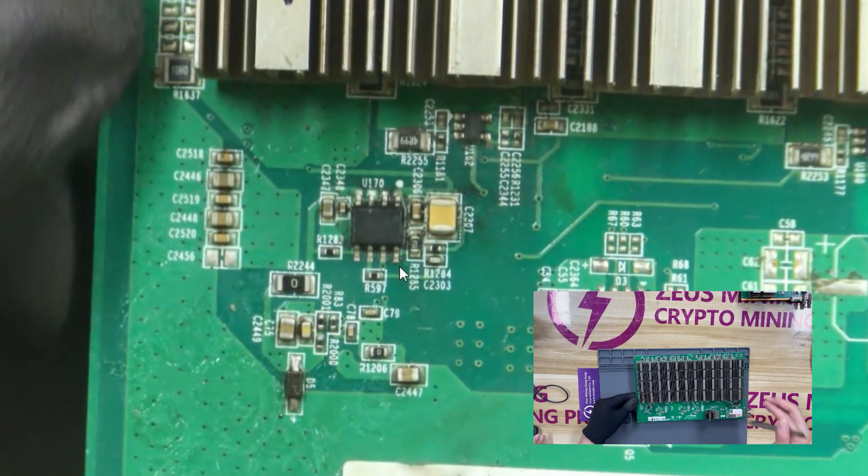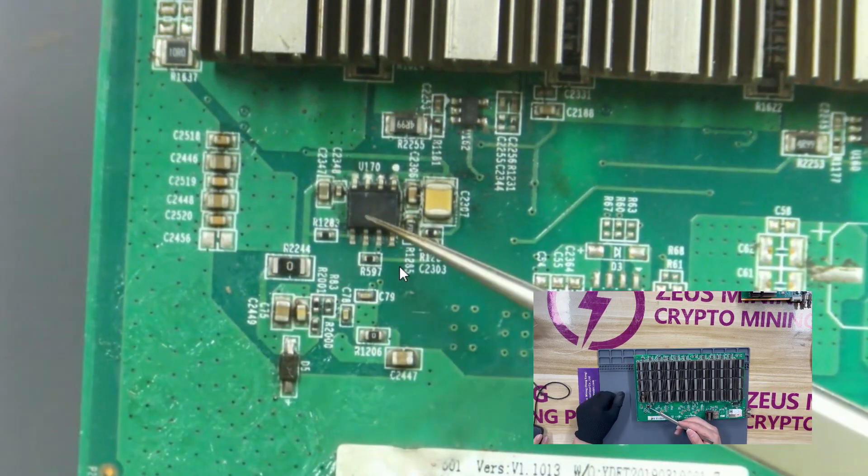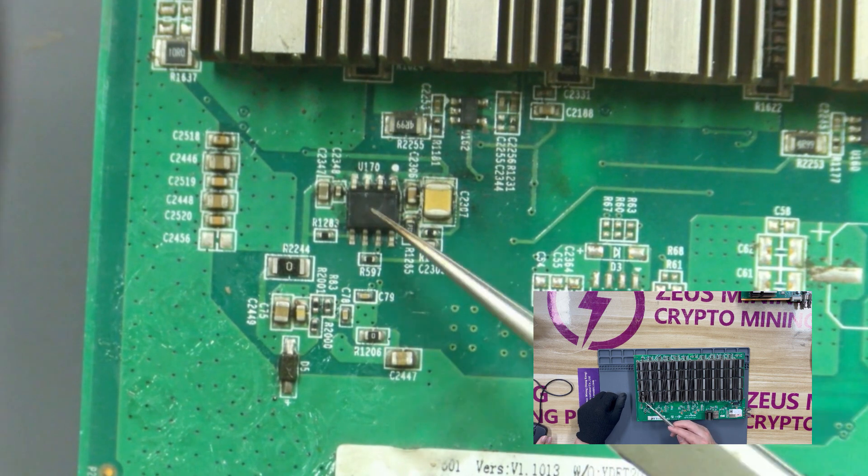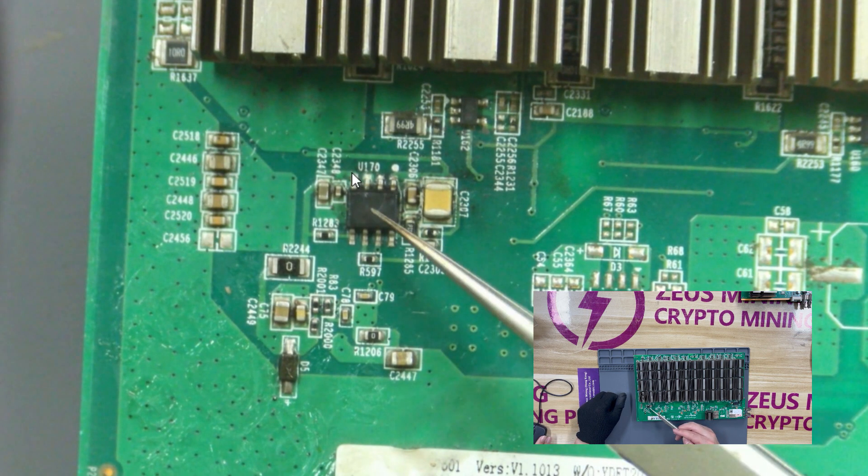The chip here is 1.8-volt LDO tube. If it is damaged, the chip in this domain will not work properly.